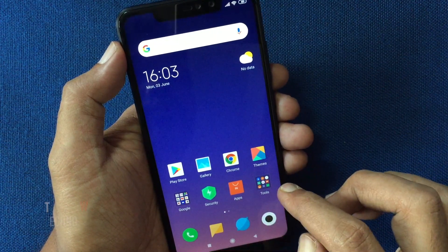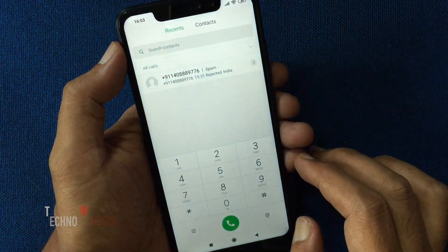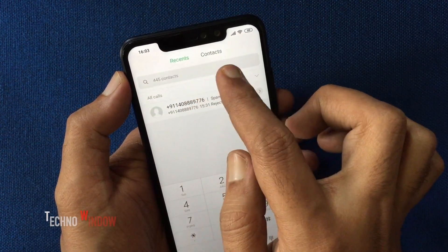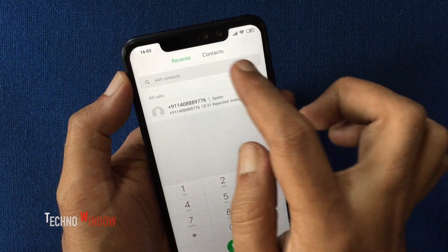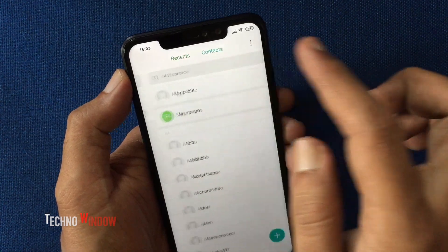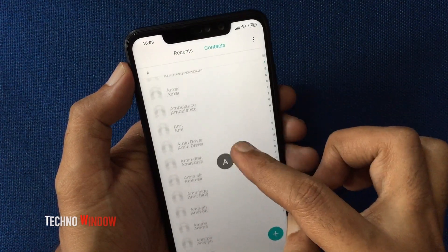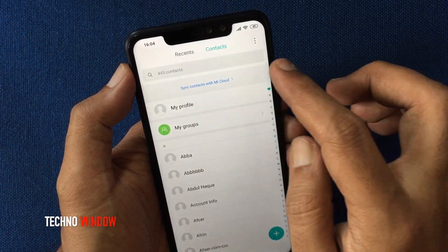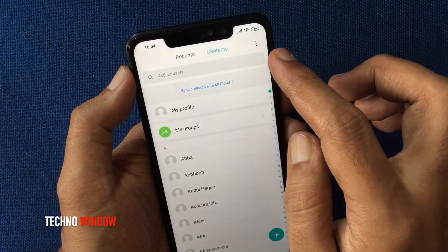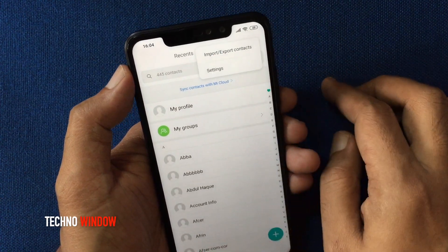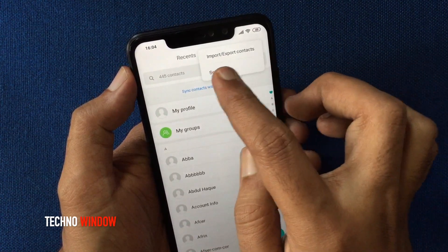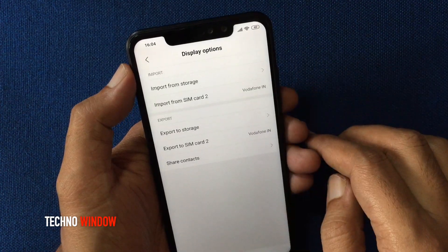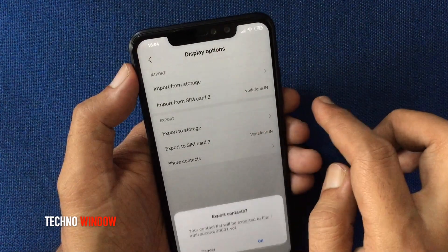First, open the contacts or phone app. Tap on contacts. Here are all my phone contacts. Tap on the three dots in the top right corner.